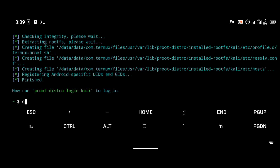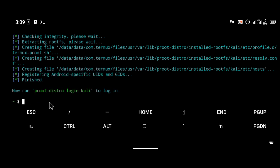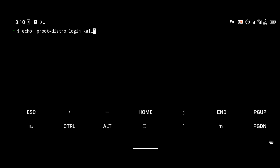Now that Kali is installed, as you can see it says to log into Kali you should use the command 'proot-distro login kali'. But I want to log into Kali with a simple shortcut command, so I'm going to create one. To do that, you're going to use the command 'echo proot-distro login kali' and save it in the /usr/bin directory.